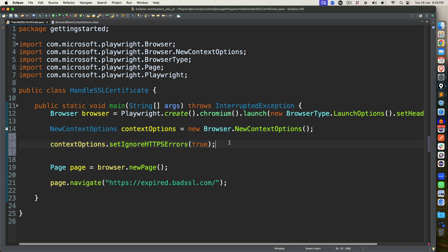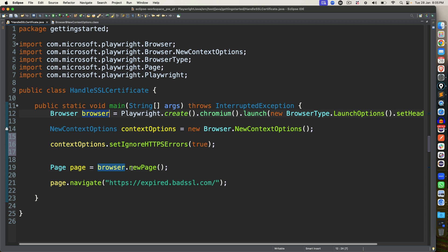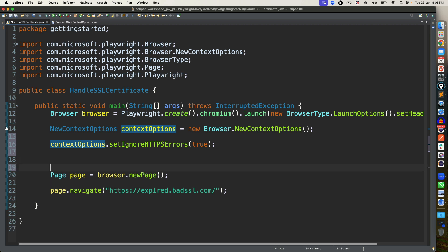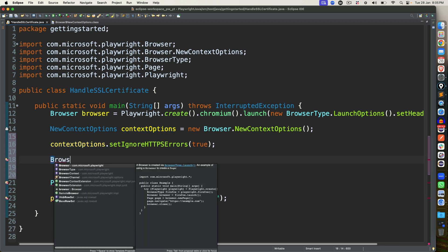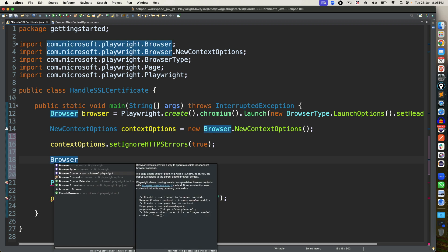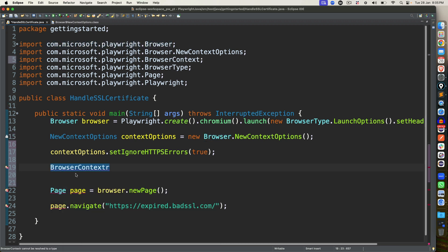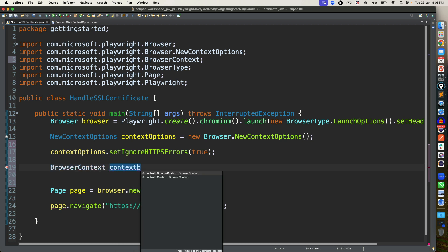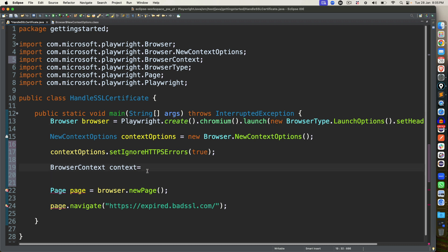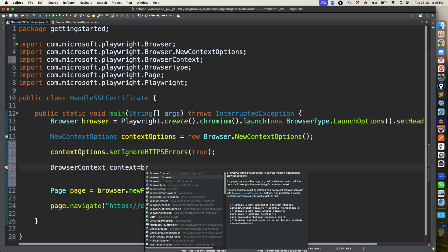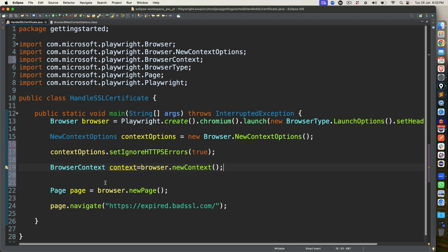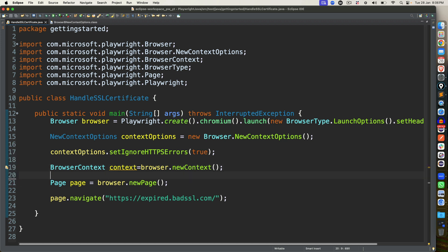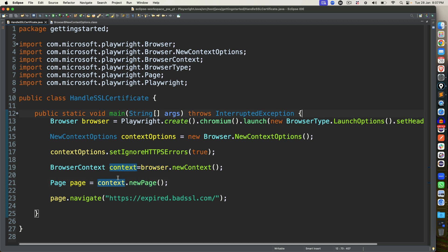So this is one new context option that we created. Now we need to tell that please use this new context option object, which is contextOptions. So far, how we have done, we are using this browser reference, and then we are using new page. Now in order to use this context option, you have to create the browser context. So just type BrowserContext, you can see we have a dedicated interface. I will say context. And now I will use this browser, and we are going to basically create a new context, browser.newContext.